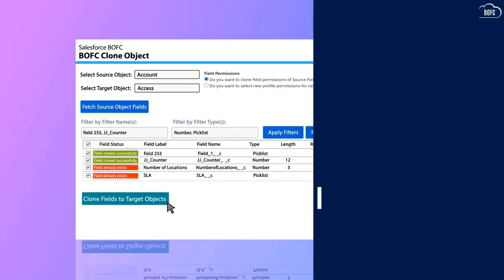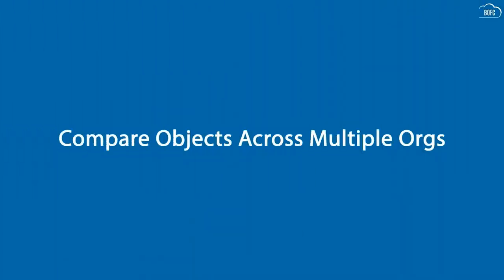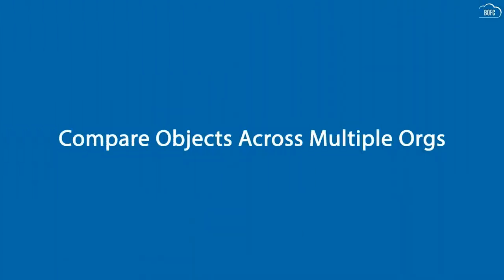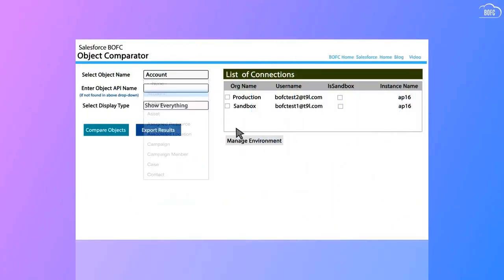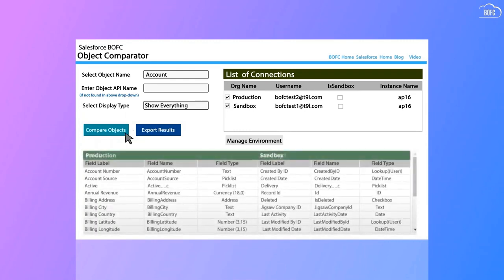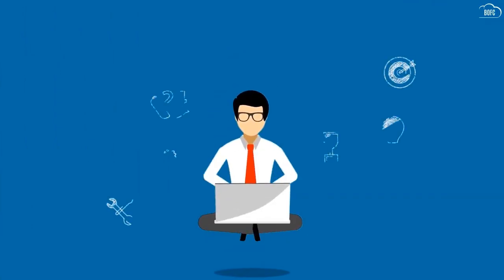Now let's see how BOFC helps us in making insightful decisions. Compare objects across multiple Salesforce orgs. Go to the BOFC Object Comparator page. Select the object name and the environments or orgs you need to compare. Click Compare Objects for a side-by-side view of both environments or orgs, and your report is ready to be served. Now you can use your expertise where it's actually required.